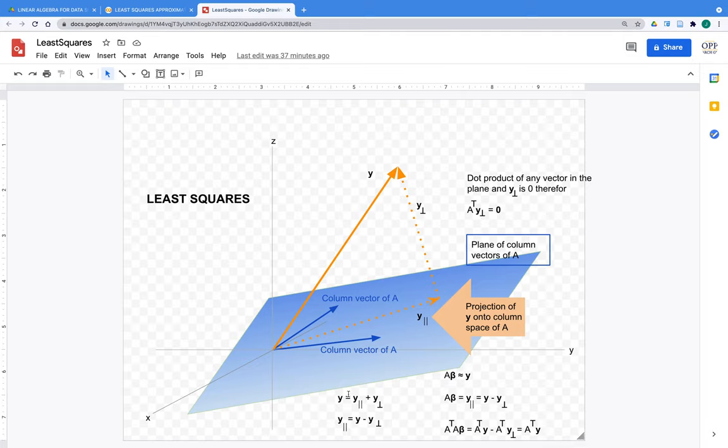Another way to confirm: if I create a matrix from the two column vectors of A and add y as a third column, then take the row-reduced echelon form, I end up with the identity matrix. That means only the zero vector solves the homogeneous problem — so all three columns are linearly independent, consistent with our schematic.